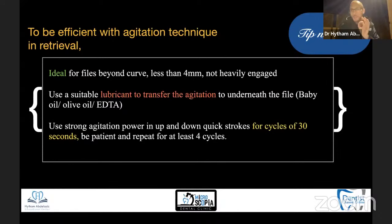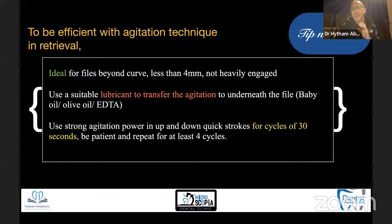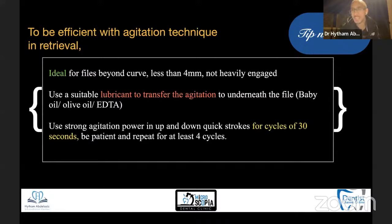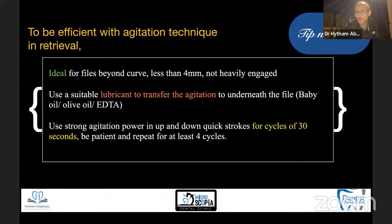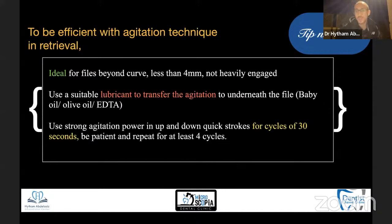Tip number three: how do we achieve success with agitation? Agitation is ideal for files beyond the curve, small in size — less than four millimeters — and not heavily engaged. Whenever you have a file that fractured beyond a difficult curve due to very high cyclic fatigue, so the file is not really engaged to the wall, agitation is the technique to go to.